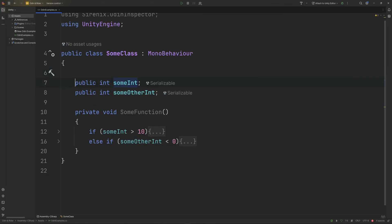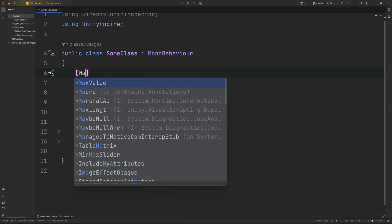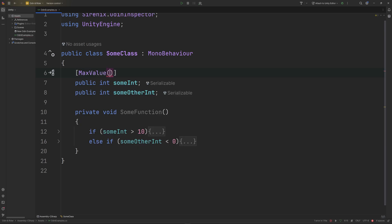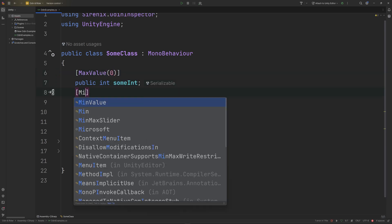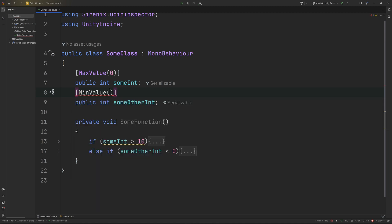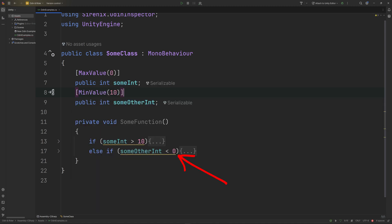Lastly, Rider is now capable of analyzing integer values when they are being controlled by the Odin Inspector attributes max value and min value. If your code checks for a value that is out of an allowed range, Rider will provide a warning.